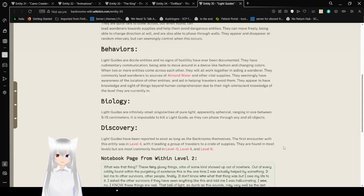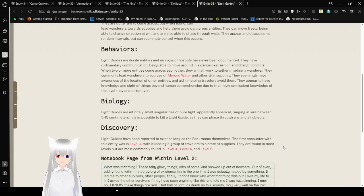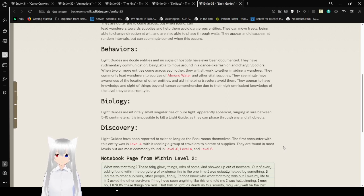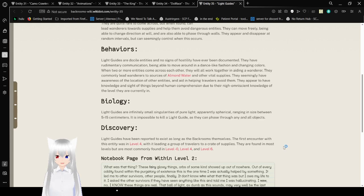Behaviors: Light Guides are docile entities, and no signs of hostility have ever been documented. They have rudimentary communication, being able to move around in a dance-like fashion and changing colors. When two or more entities come across each other, they will all work together in aiding a wanderer. They commonly lead wanderers to sources of almond water and other vital supplies. They seemingly have awareness of the location of other entities and aid in helping travelers avoid them. They appear to have knowledge and sight of things beyond human comprehension due to their omniscient knowledge of the level they are currently in.